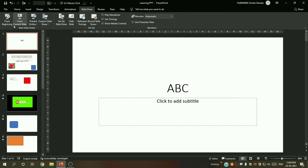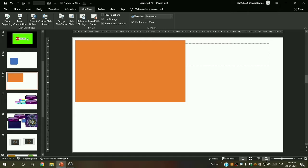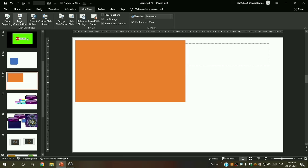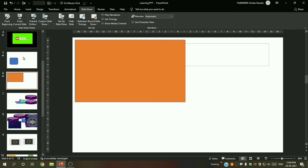Next is 'From Current Slide', which means for example I am on the sixth slide and if I open the presentation mode you can see it started from the current slide. You can also do it from here — from current slide — when I press here you can see it starts from that slide.